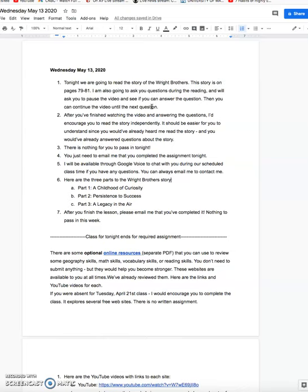There are three parts of the story, so we'll do this in three different parts. After you watch the video and answer the questions, I would encourage you to read the story independently, all by yourself and out loud so you can practice fluency and pronunciation. The second time around, it should be easier because you would have already heard me read the story, and you'd hopefully have a better understanding because we've answered some questions along the way. So tonight we're really going to work on reading comprehension.